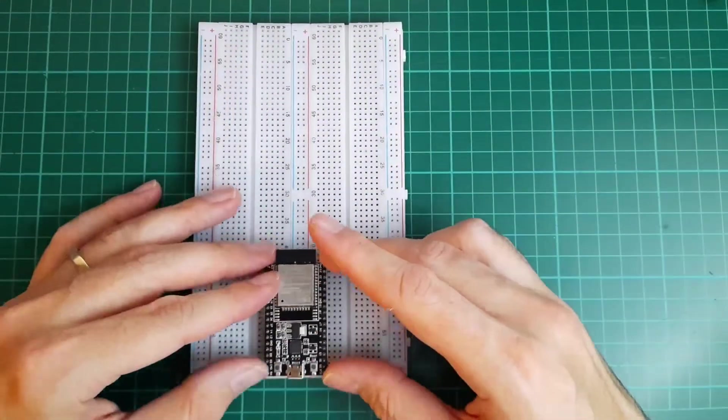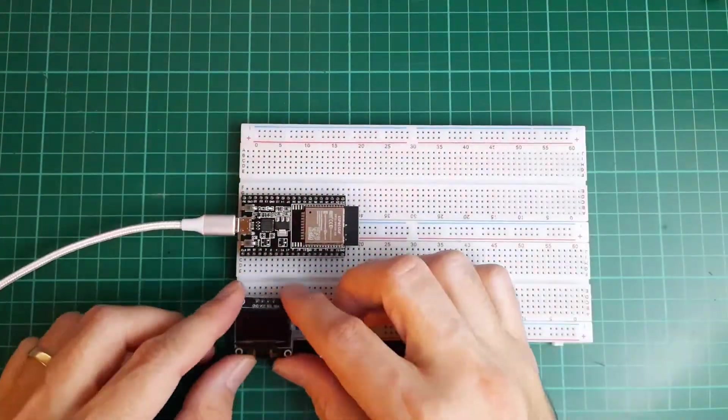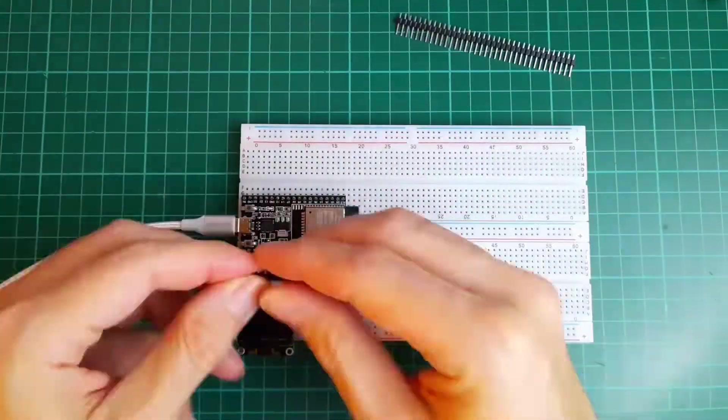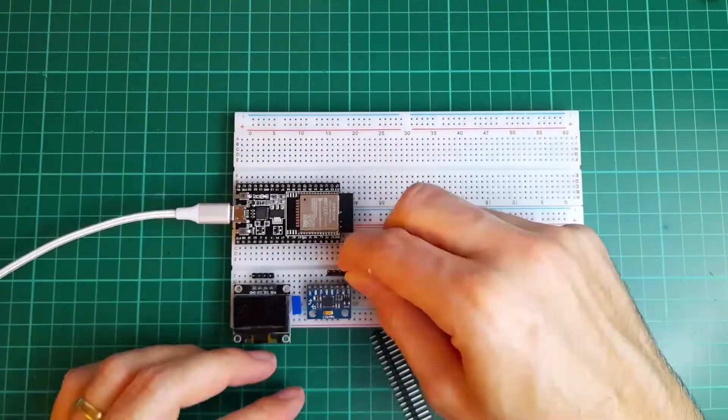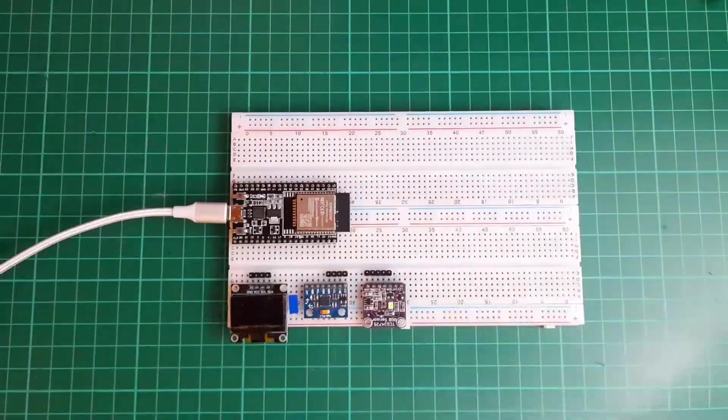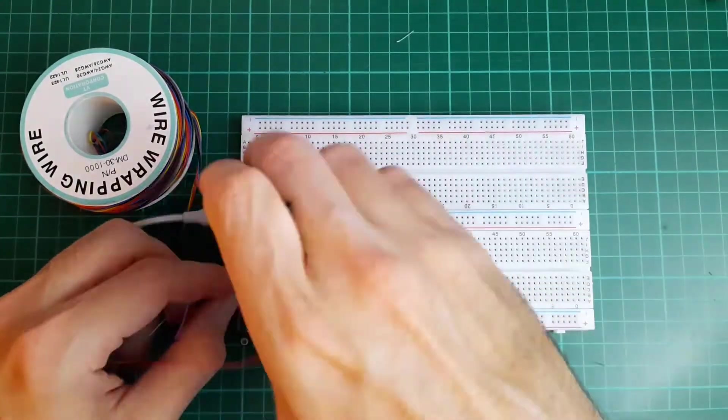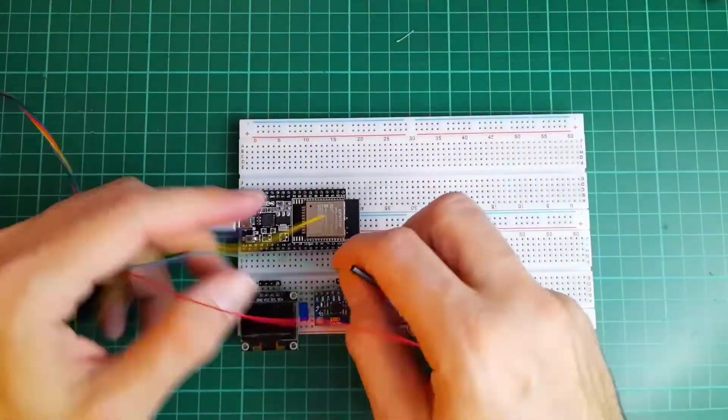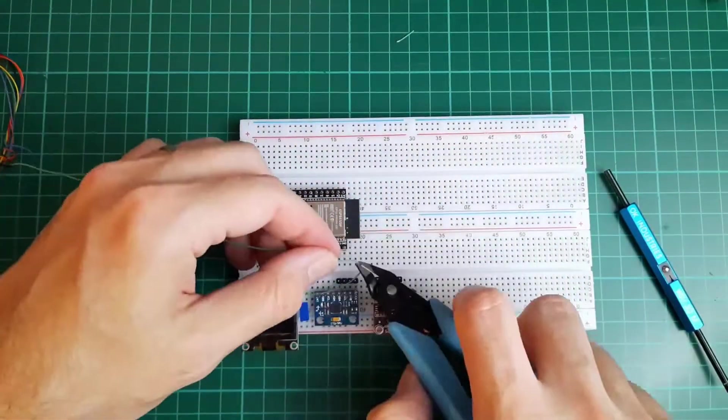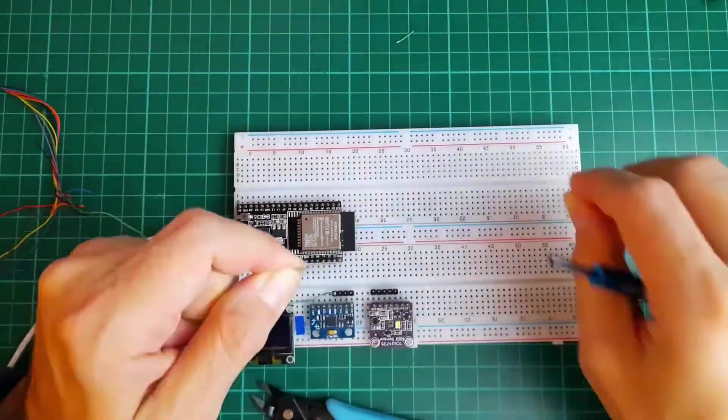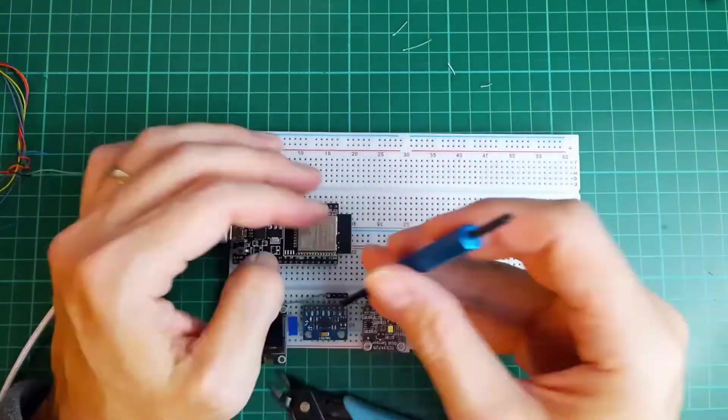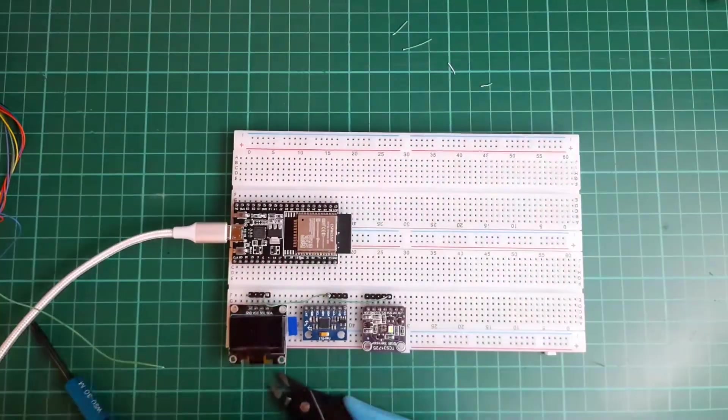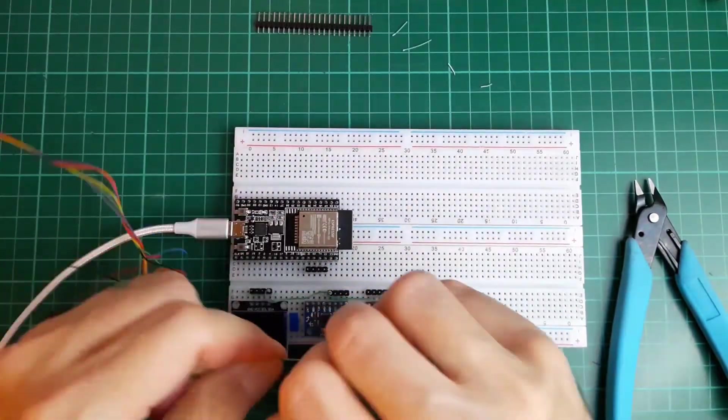Use two breadboards and I used a special cabling tool with special cables but you can use traditional breadboard cables. First I installed the power cables. First I installed the display.